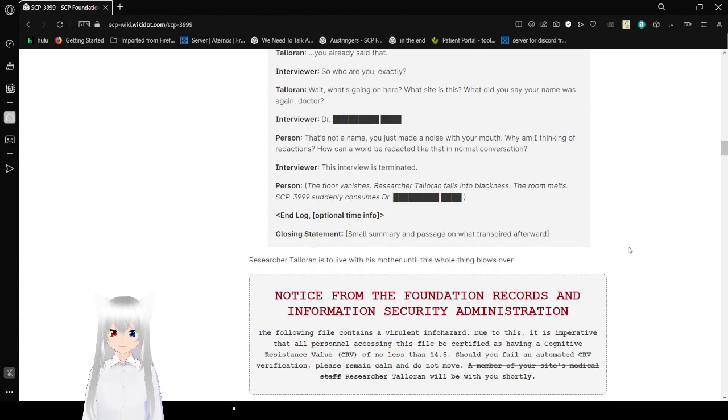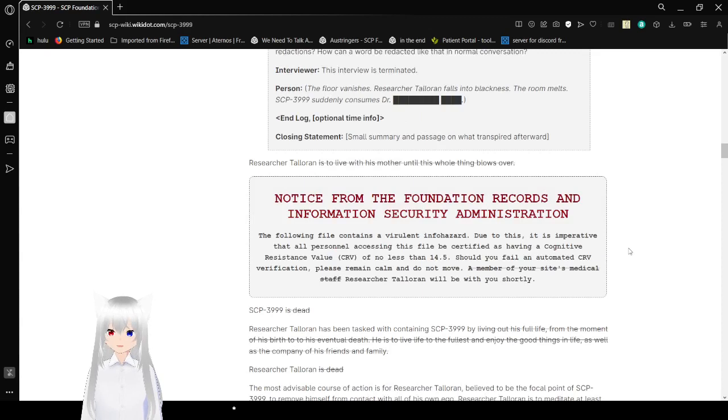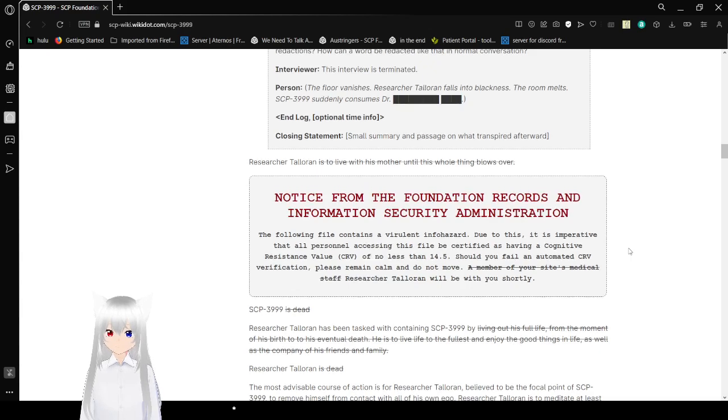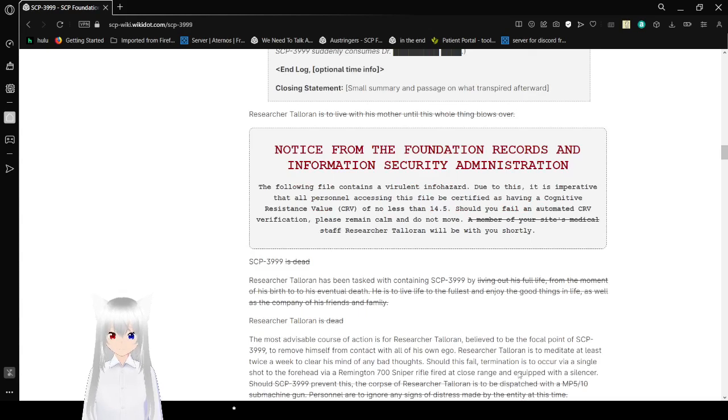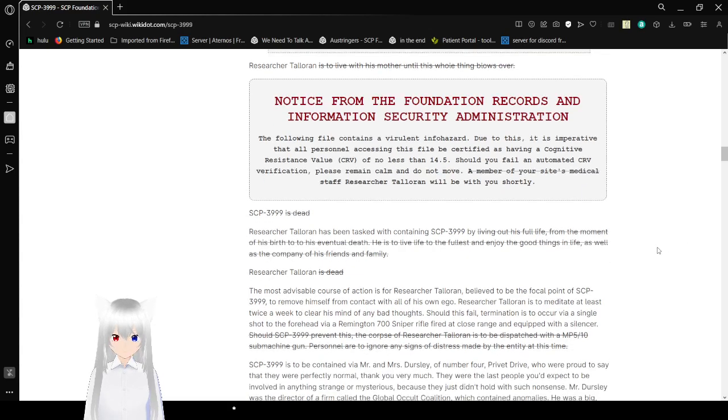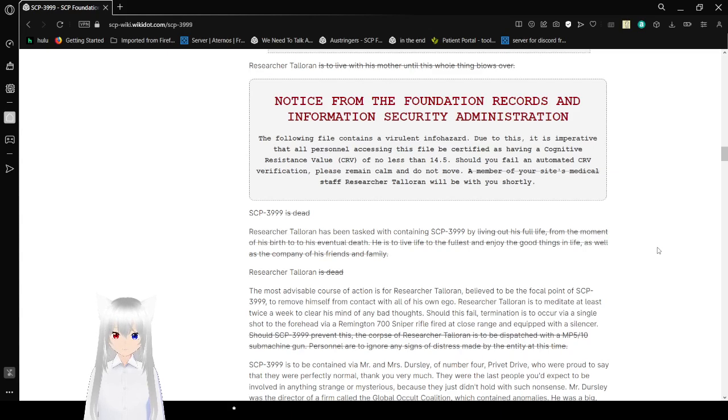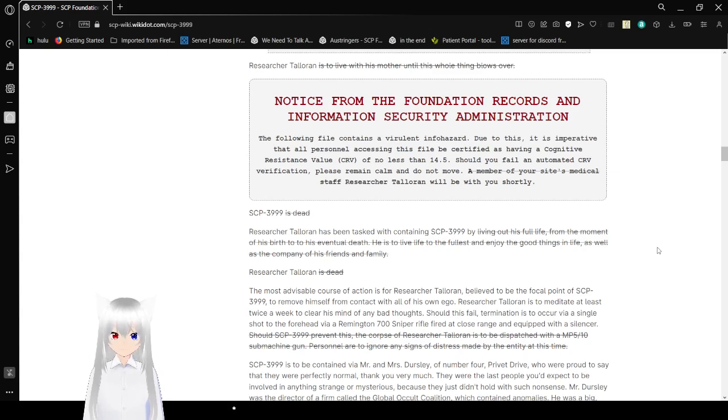So, who are you exactly? Wait, what's going on here? What site is this? What did you say your name was, Doctor? Doctor Redacted. That's not a name. You just made a noise with your mouth. Why are we thinking of redactions? How can a word be redacted like that in normal conversation? This interview is terminated. Person. The floor vanishes. Researcher Toleran falls into darkness. The room melts. SCP-3999. Something consumes Doctor Redacted. End log.